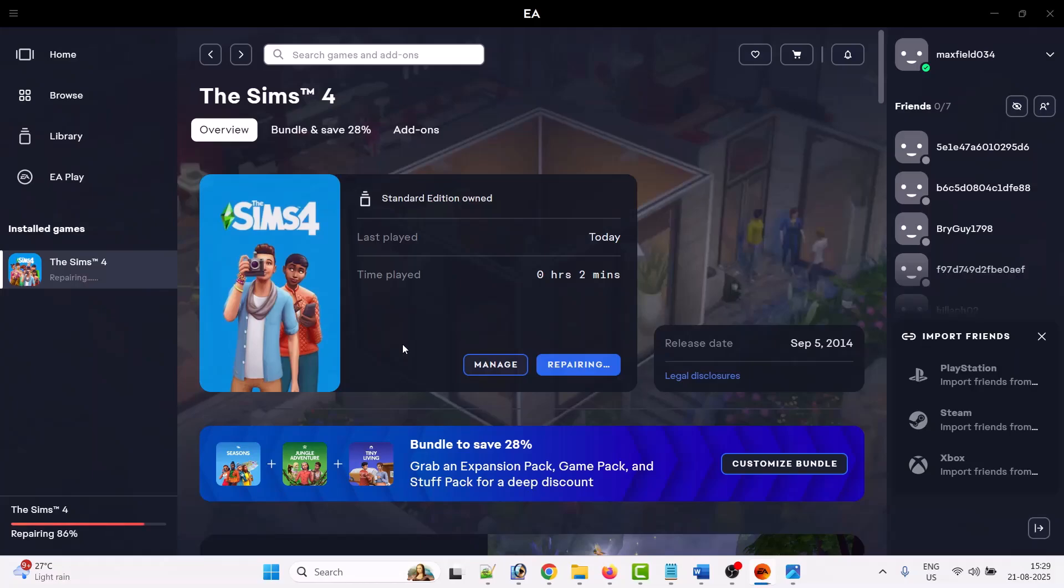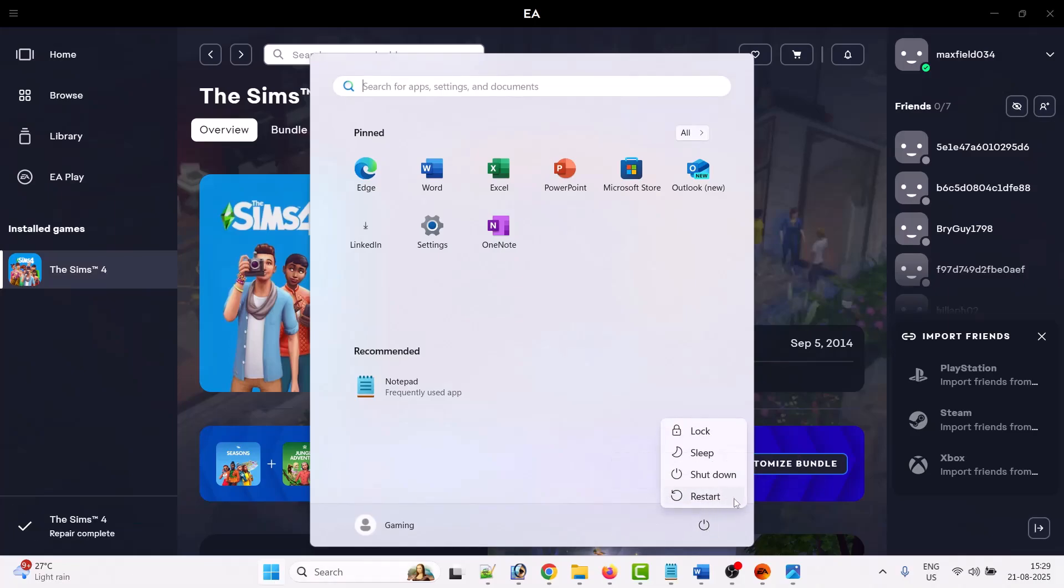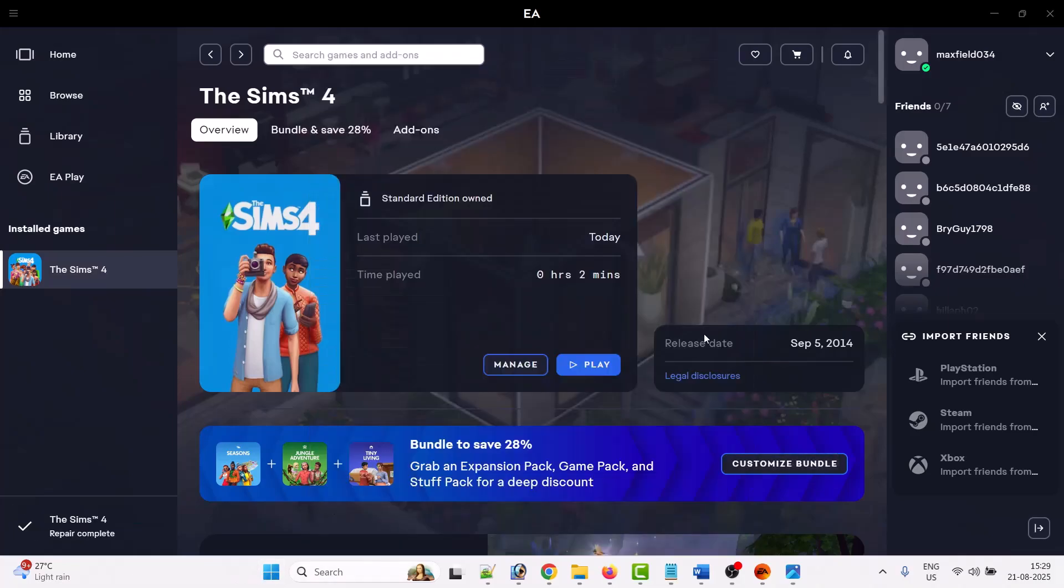If your problem is still not fixed, then simply close the Sims 4 game and close the EA app, and then restart your PC. After your PC restarts, launch EA app and launch the Sims 4 game and check if error code 122 has been fixed or not.